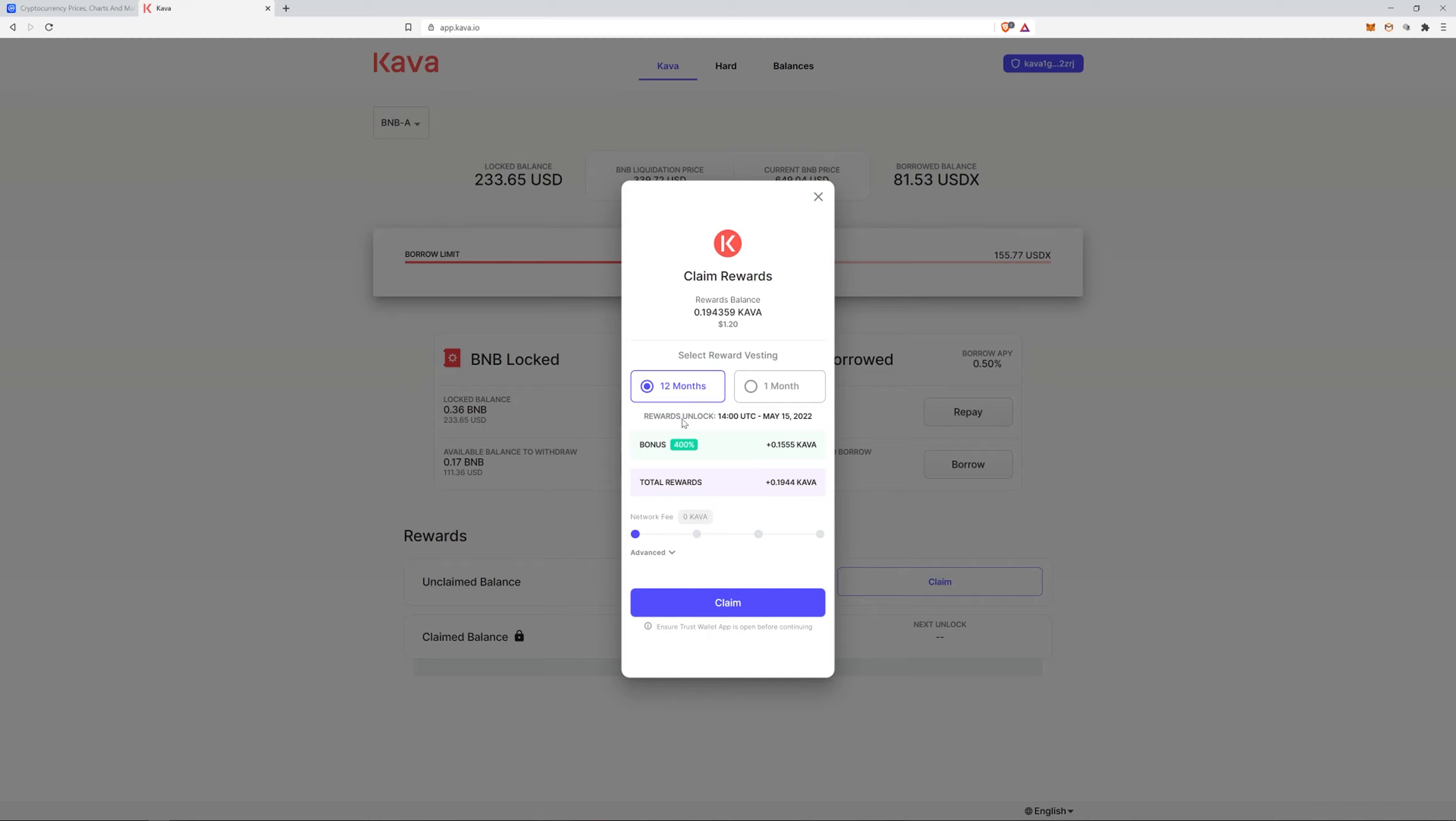They said that's why a lot of people do the 12 month vesting because you can still take them and restake them in your Trust wallet, earning on average another 20 percent on top of your bonus 400 percent. From what I understand you can't pull any of it out until this date. It's stuck, it's not available.